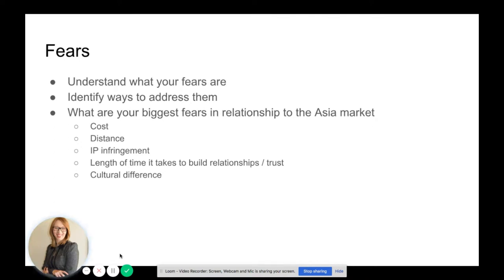The next step is to understand your fears. What are your fears when it comes to exporting? Identify the ways that you can address them. Some of the biggest fears I've encountered from exporters are: cost, distance, IP infringement, the length of time it takes to build relationships or trust, and cultural disturbance.